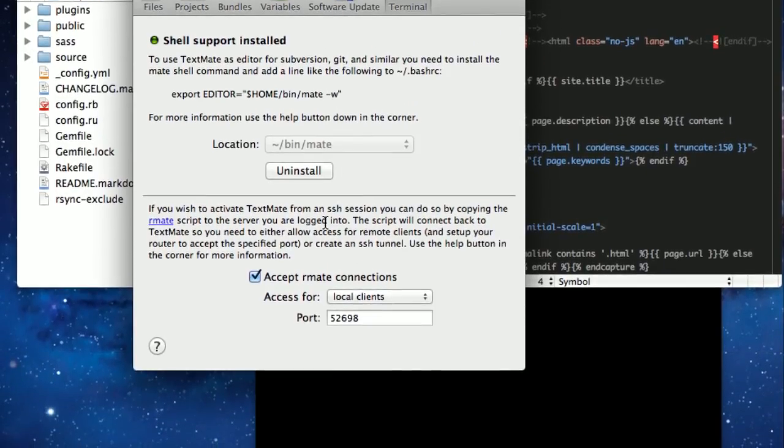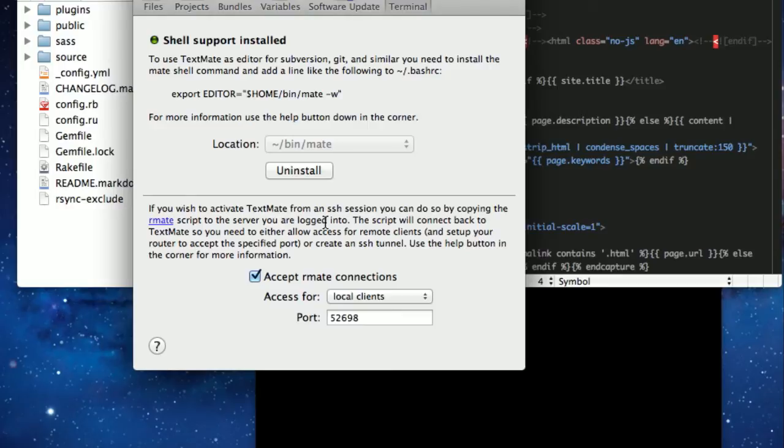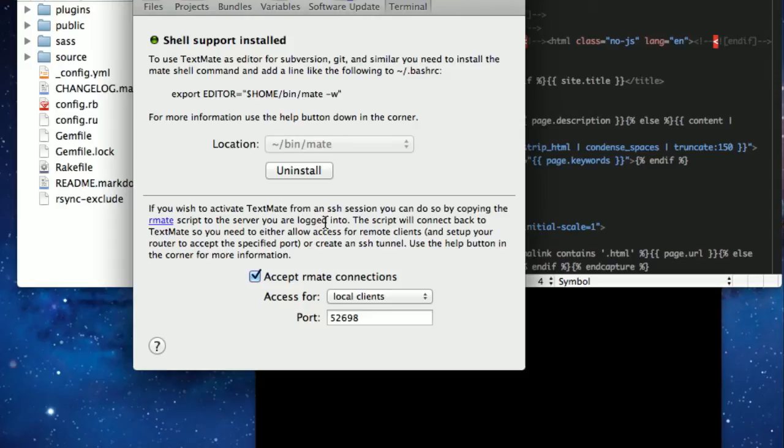A new section that's here, that this is a new feature, it's called Rmates. One of the things that TextMate 1 did not do by default was allow you to edit files remotely.